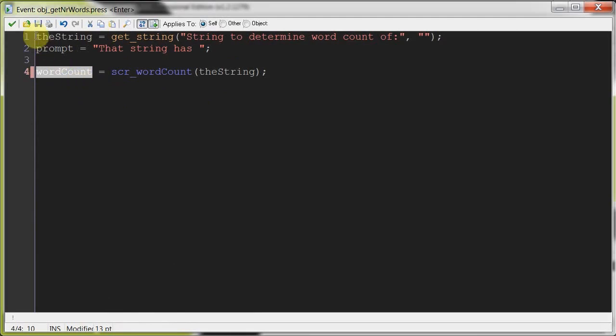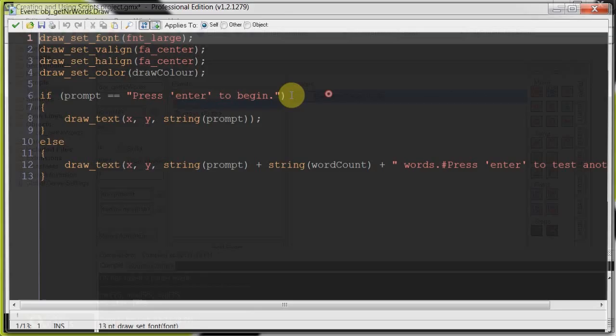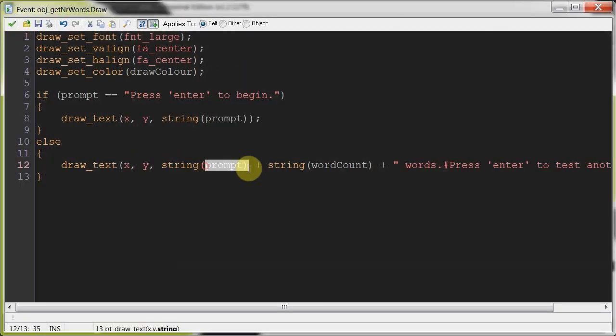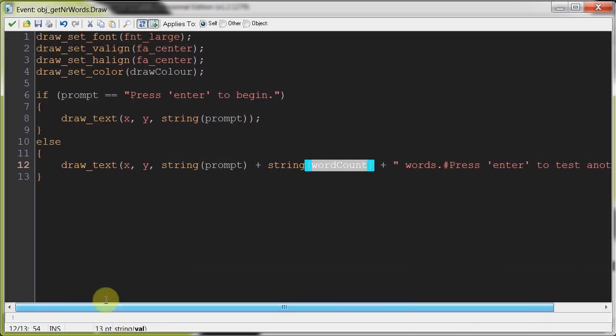Then that gets returned and put into word count. Now that we've got in word count, if we go look at the draw again, remember prompt is going to change to that string has word count that we just worked out now. So many words, press enter to test another.